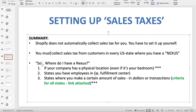To answer the question of where you have a nexus: if your company has a physical location — even if it's your bedroom — you have a nexus in that state. For example, I live in California. Even when I first started working off my laptop from my bedroom, because I live in California I have a nexus there and must collect sales taxes from California customers. If a customer lived in Arizona, I wouldn't have to collect sales taxes because I didn't have a nexus in Arizona.